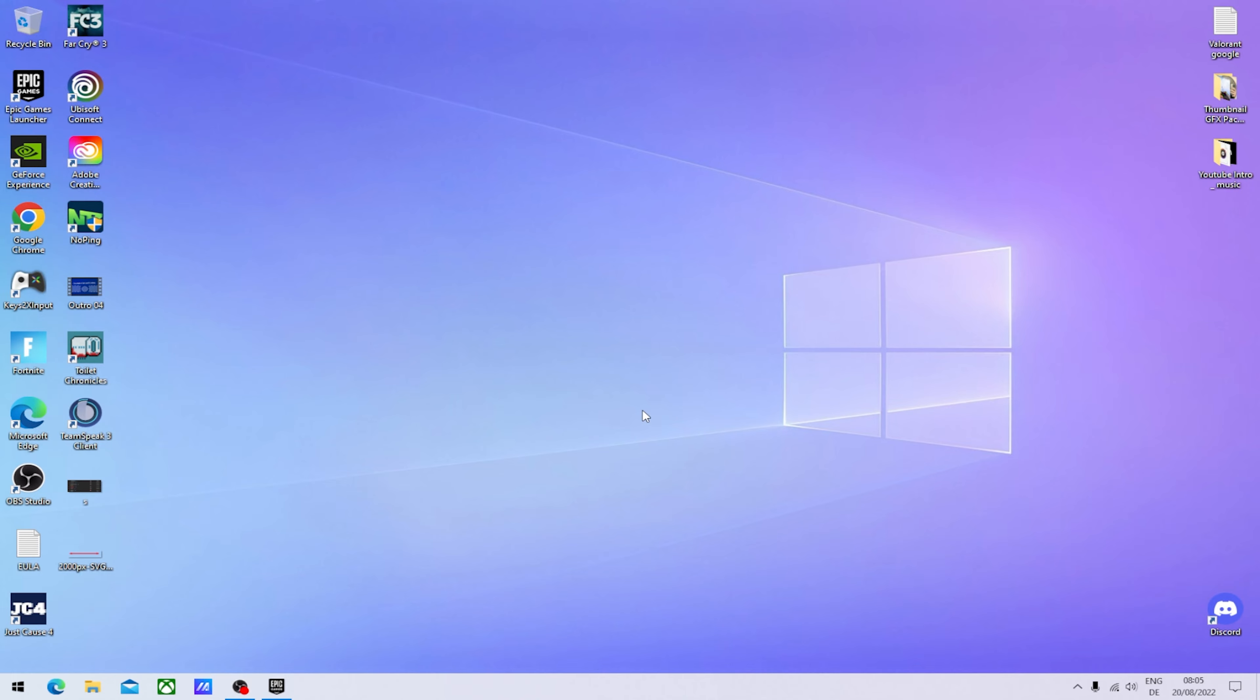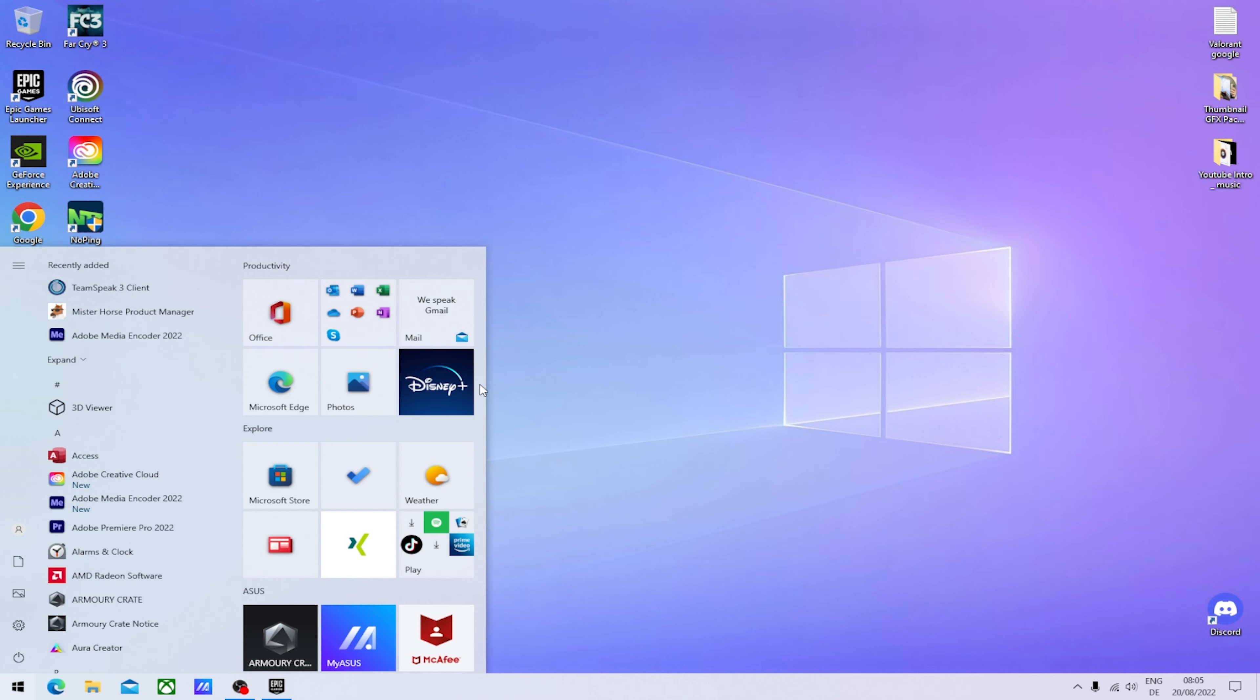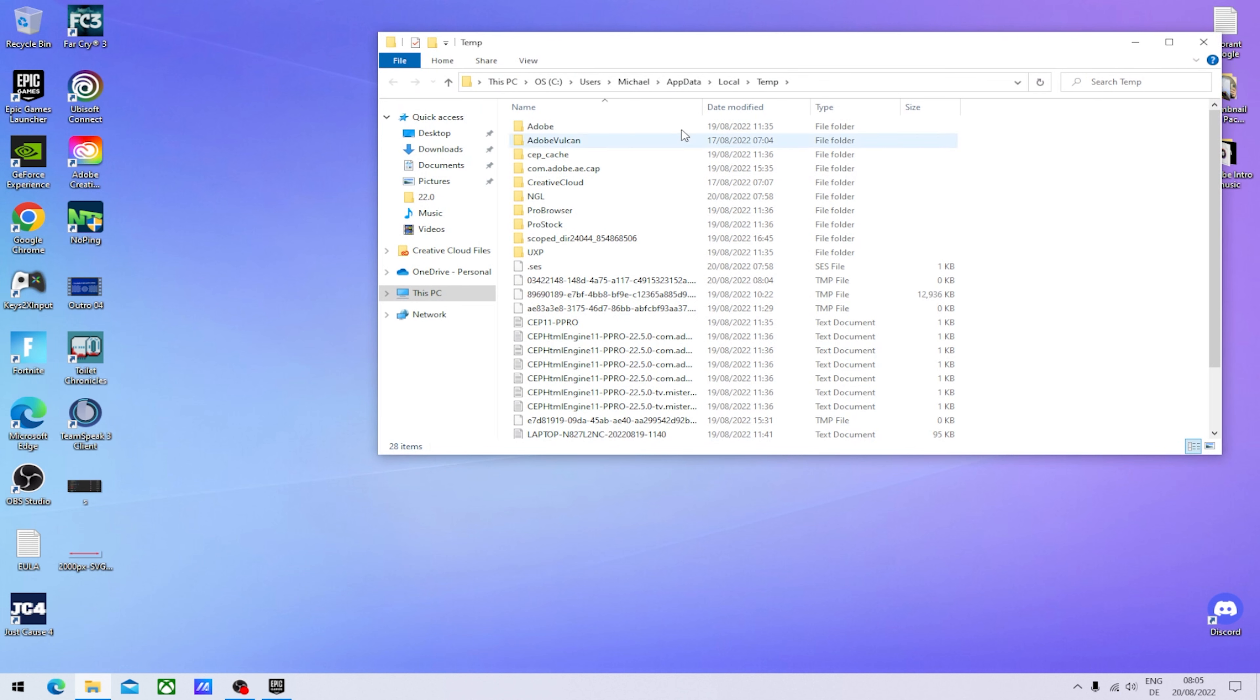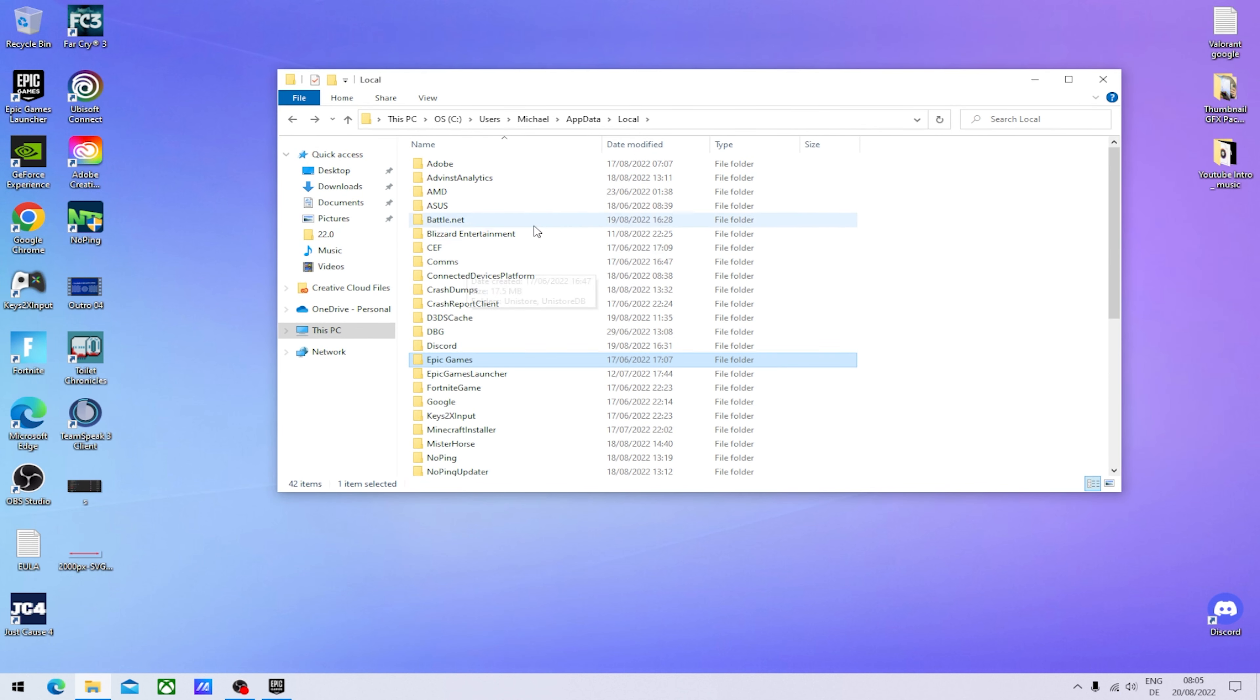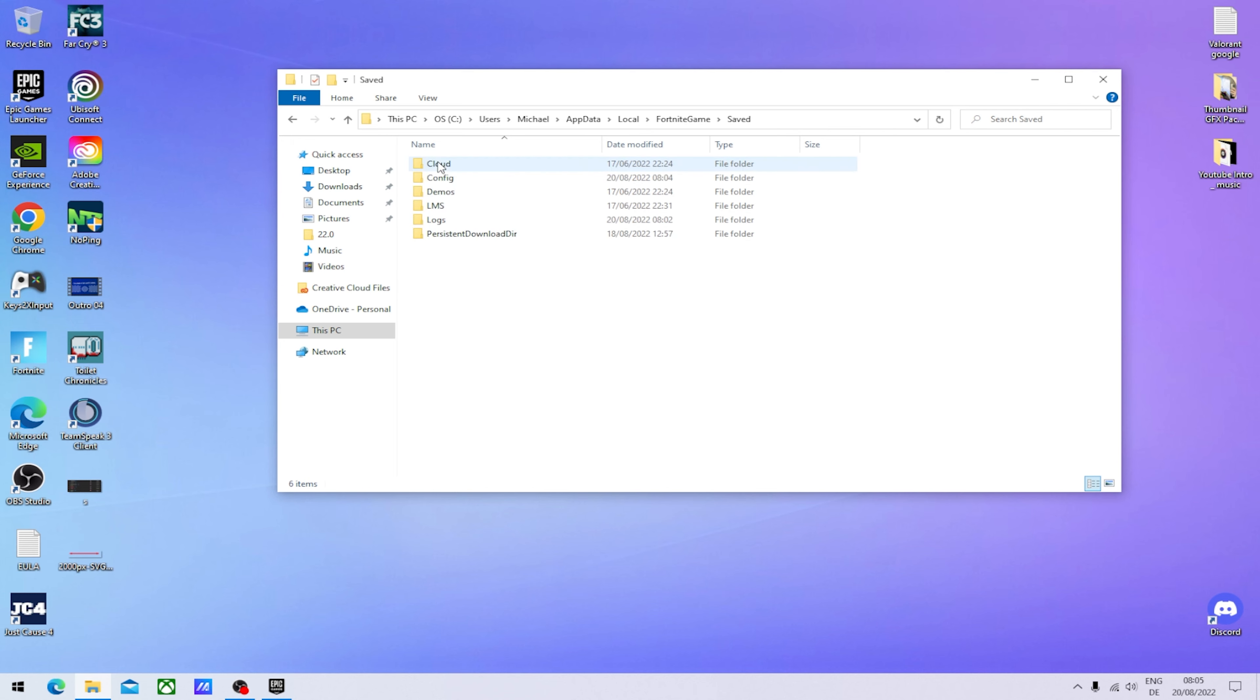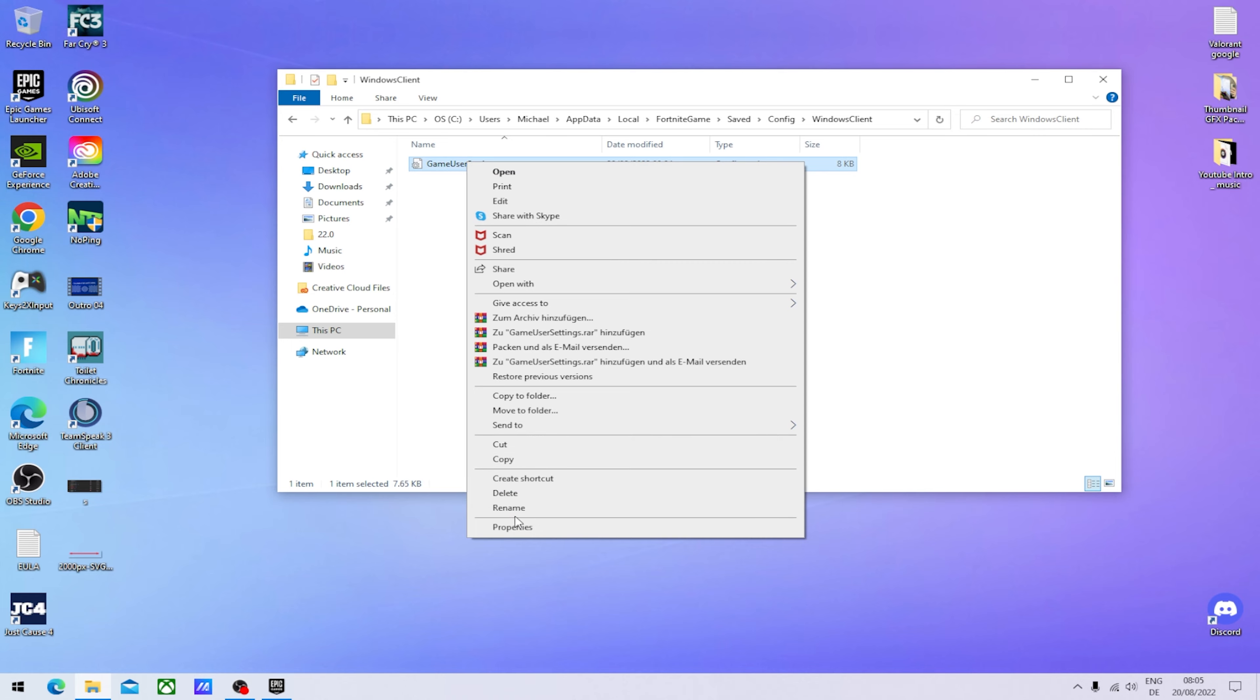In order to make this work, what we've got to do first is go into our Windows search bar, type in percent temp percent, open it up, go into Local, then press on our keyboard for Fortnite Game, go into Saved, Config, Windows Client, and there we have our Game User Settings.